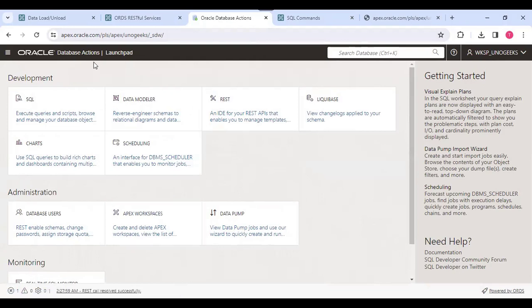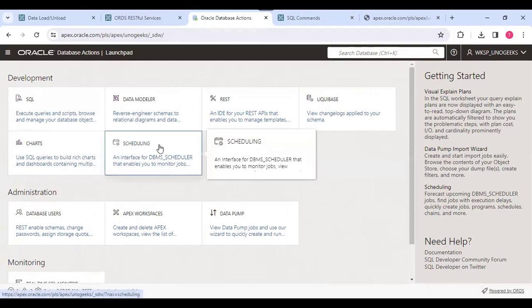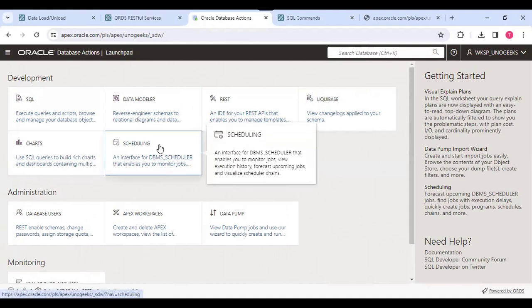So this is about SQL Developer Web. Can we schedule any scripts? I know DBMS scheduler now can run shell scripts and Python scripts also. Can you schedule it from here? Yeah, we can schedule it.